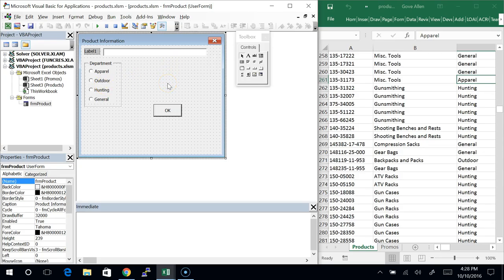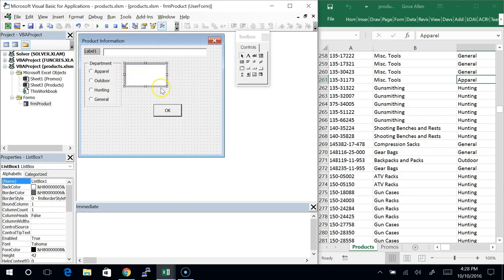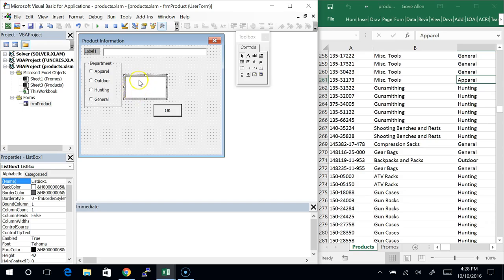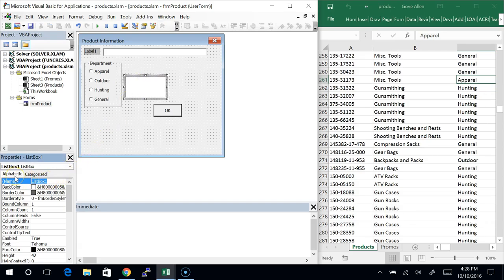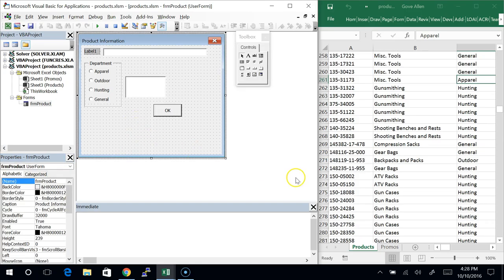A checkbox is just like the option button — they have a value property that's True or False, and a caption you can set. When you select and unselect, it's the same idea. We are going to spend time on the list box. Let's bring a list box in. The list box allows us to select from a list. We'll look at a couple of different ways to use it. This is a list that's meant to change — unlike the four departments, this is a pick list we expect to change.